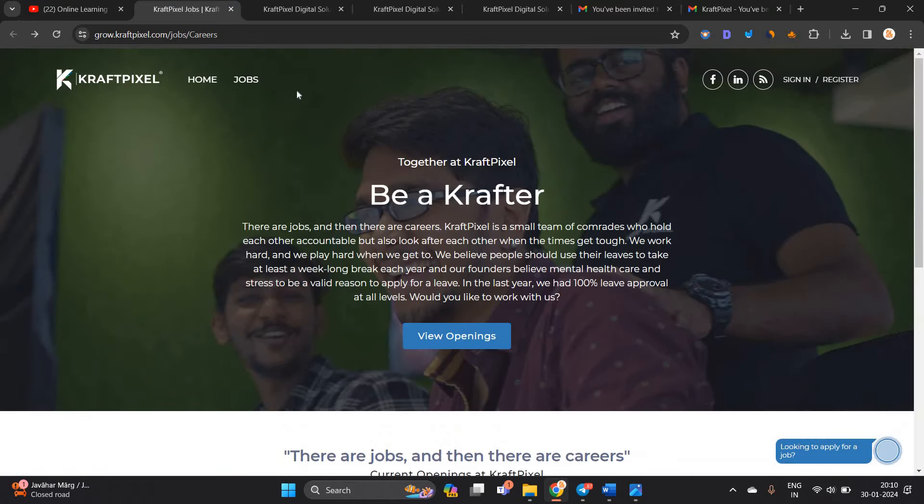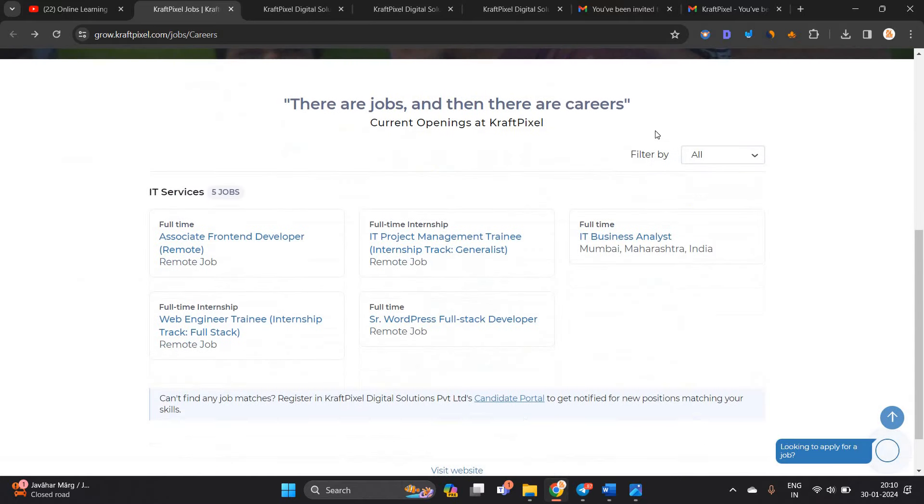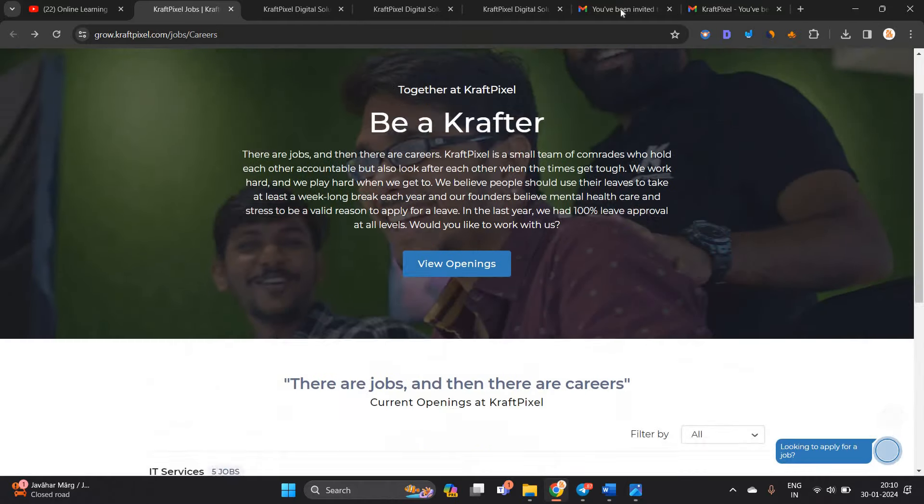This is related to CraftPixel and it is an official portal of CraftPixel. They are hiring for five job roles. I suggest all of you to apply for only one opportunity in which you are interested.